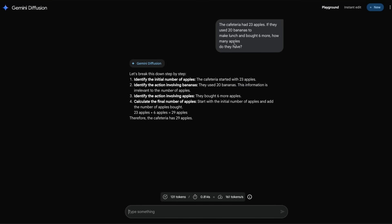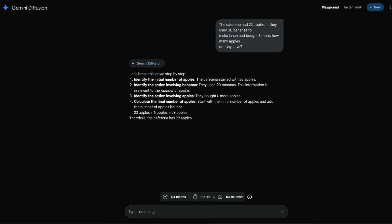Now I'm going to ask the same question but with a slight twist: if they used 20 bananas to make lunch and bought six more, how many apples do they have? It says identify the number of apples. It says 29 because we use 20 bananas - identify the action involving bananas. This information is irrelevant to the number of apples. So it made sure that even though I tried to distract it from the question, it tried to stay on track with the question we asked, which is about apples.